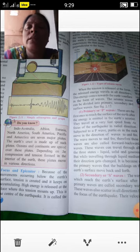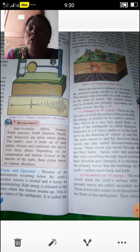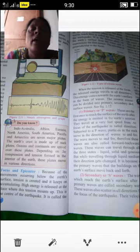What is the focus? Because of the movements occurring below the Earth's surface, tension is created. When movements are occurring below and tension is created in the interior part of the Earth, high energy is released at the place where tension is created and builds up. This place is called the focus or hypocenter of the earthquake.